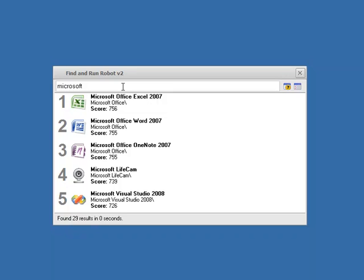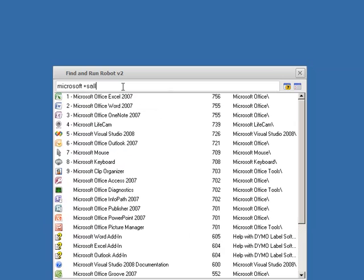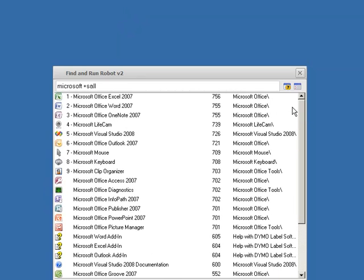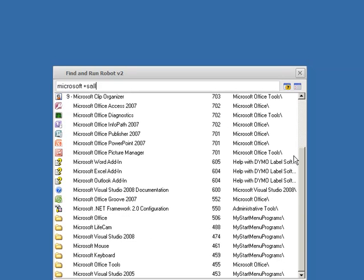If we wanted to see them all we could type the special keyword S all for show all. We can see now that it's showing us all the 29 ranked in order of score, so it thinks the most useful to us is going to be at the top and the least useful down at the bottom.